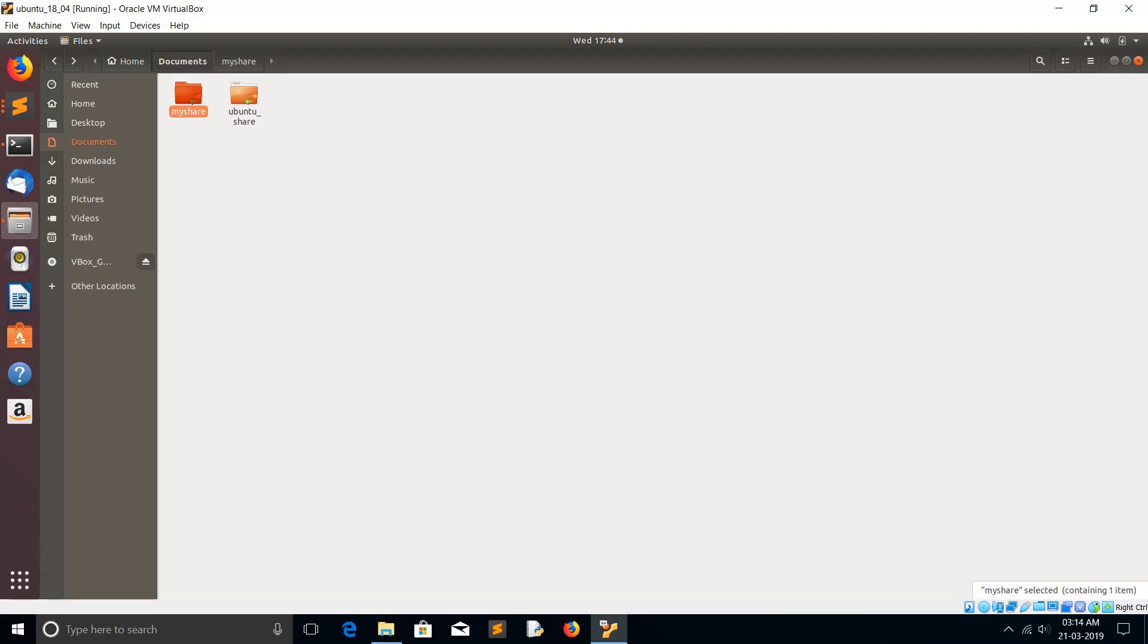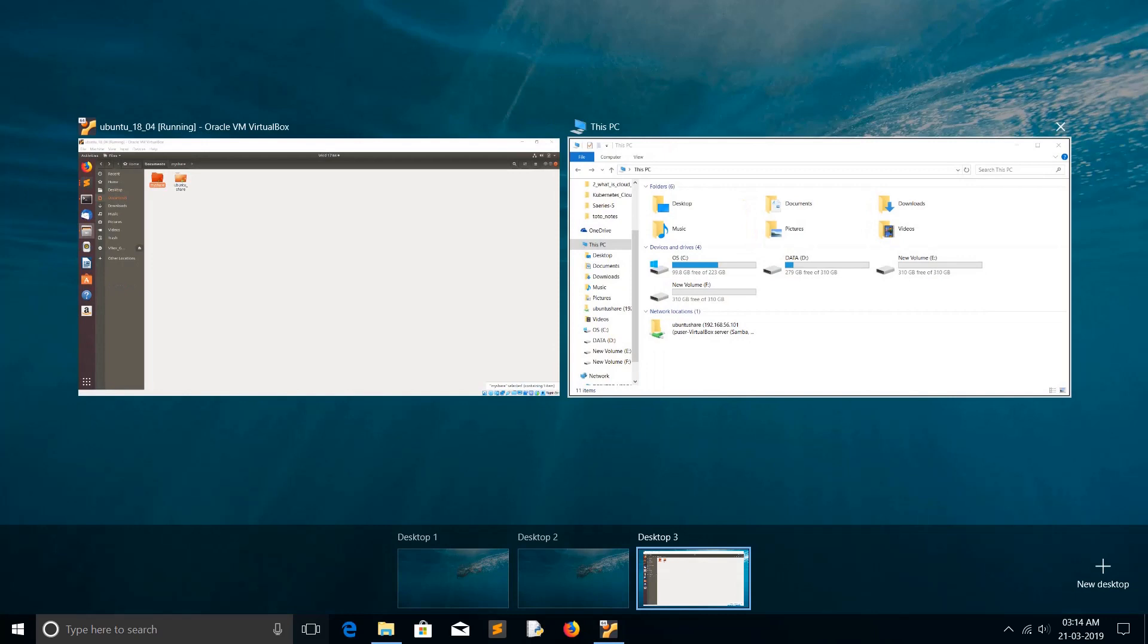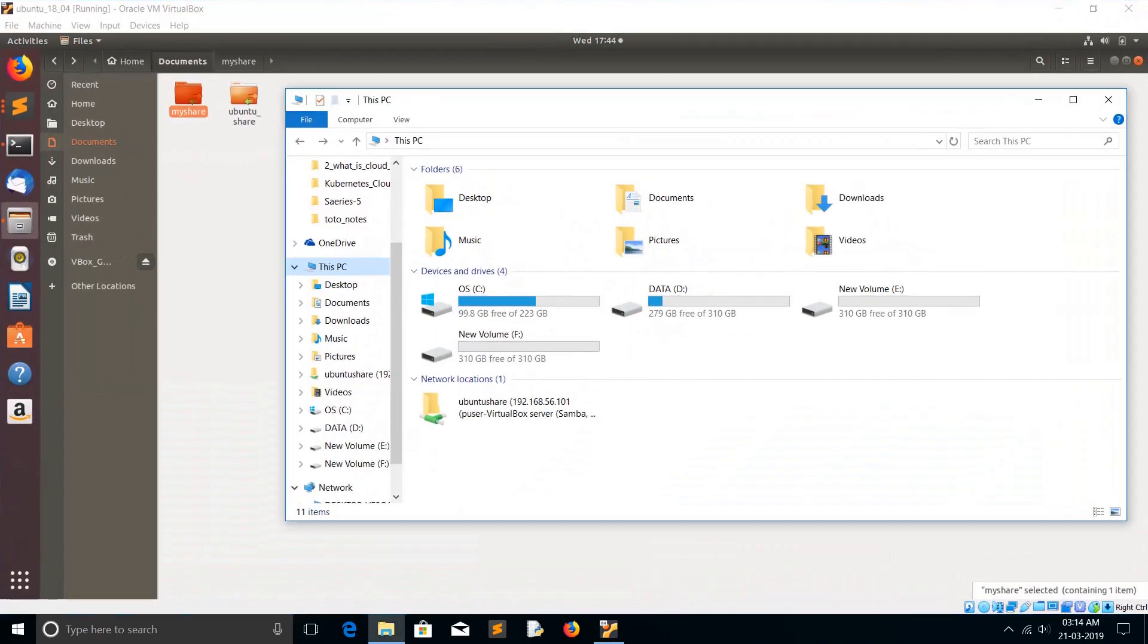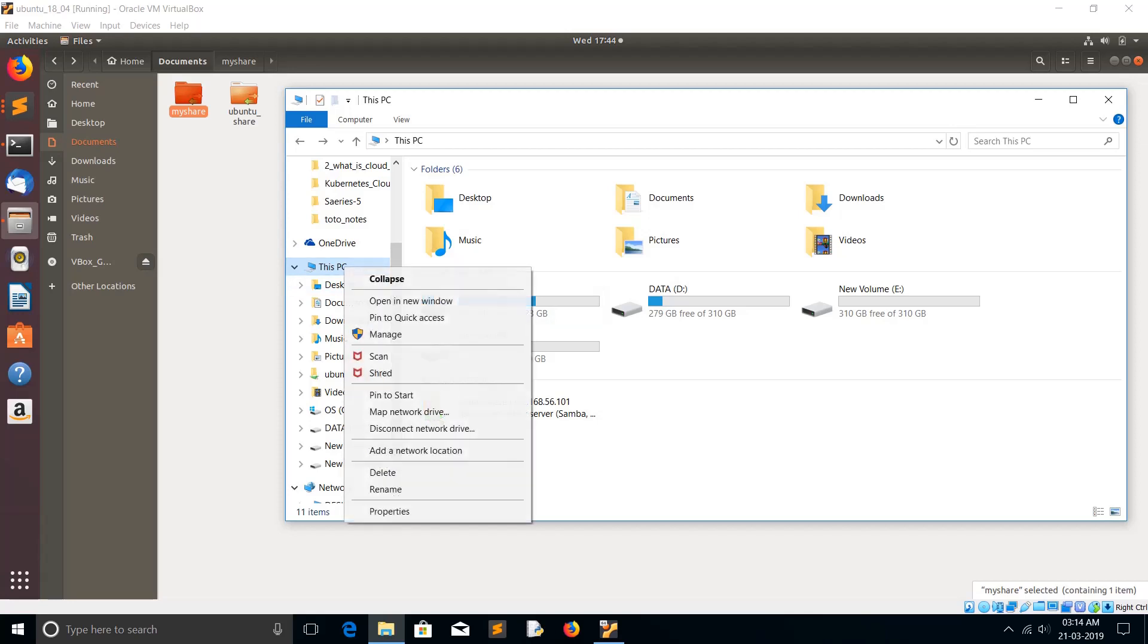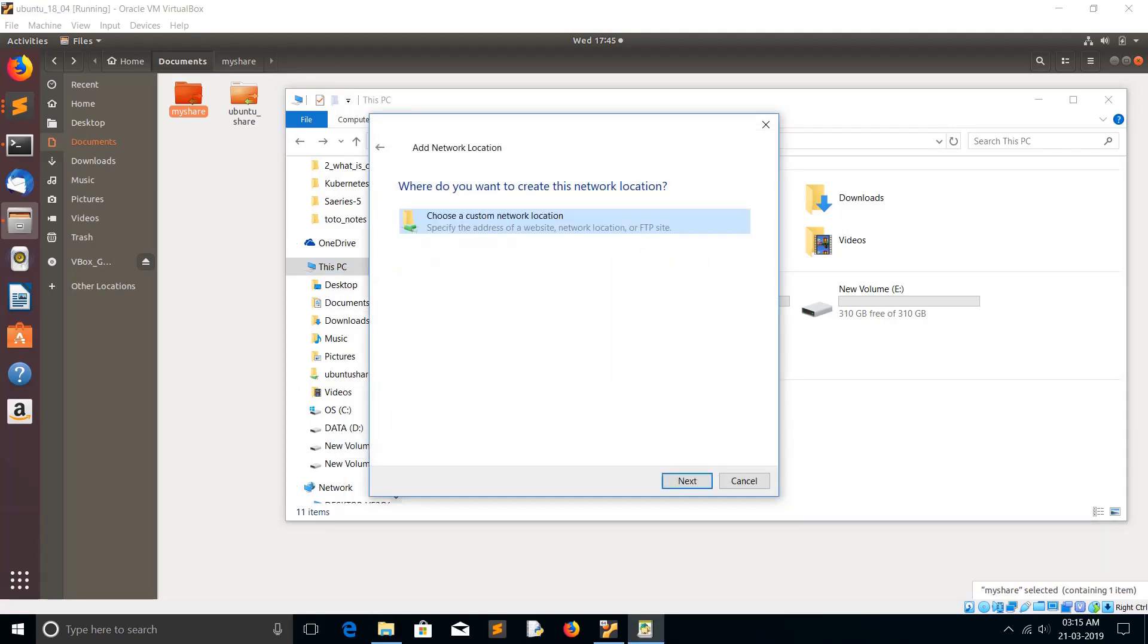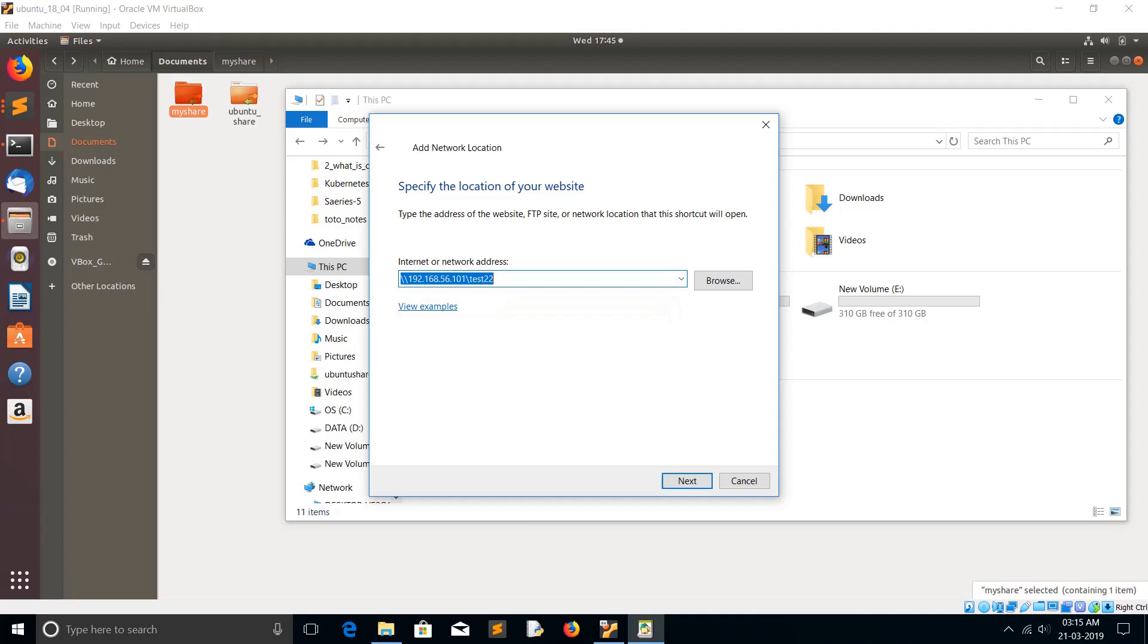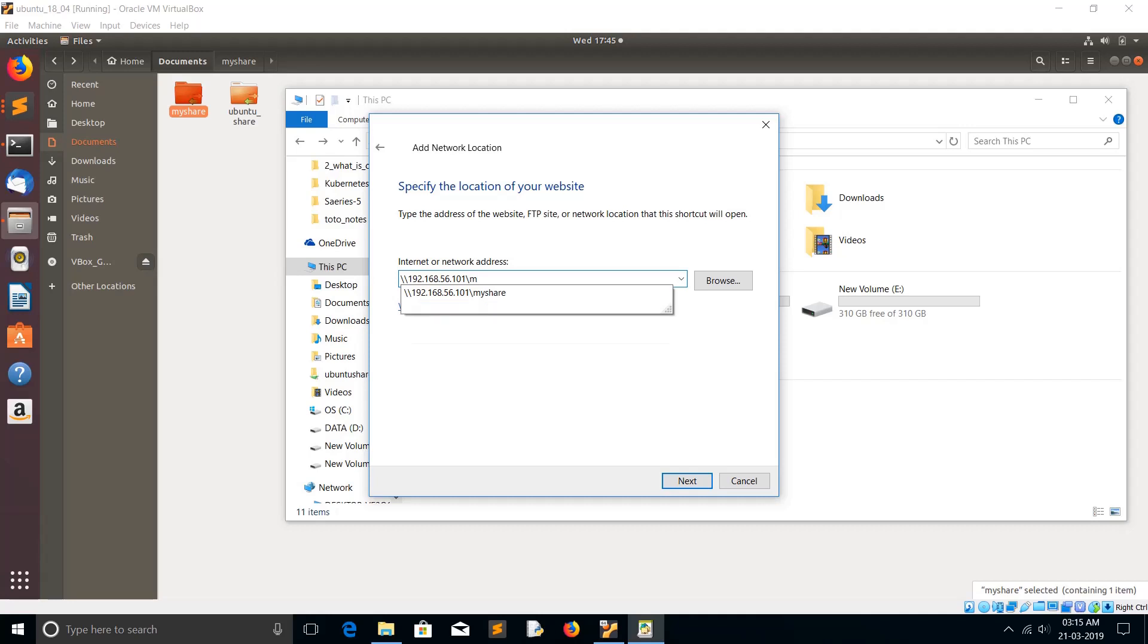Go to your Windows system in This PC, right-click, then select Add a network location, then click Next. Select this option: Choose a custom network location. Click on Next, then here you need to enter the IP address of the Samba server, then the share name. Click on Next.